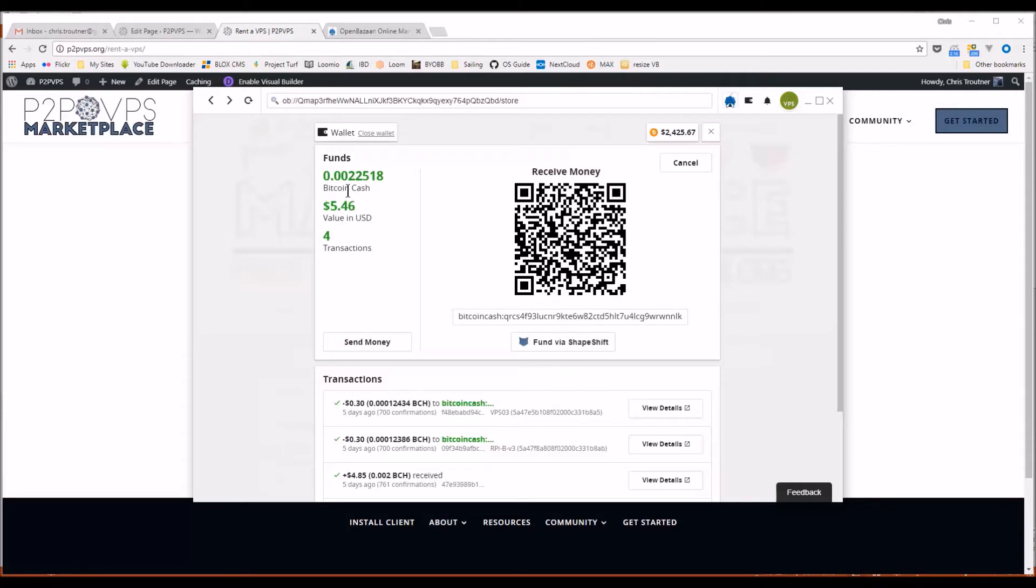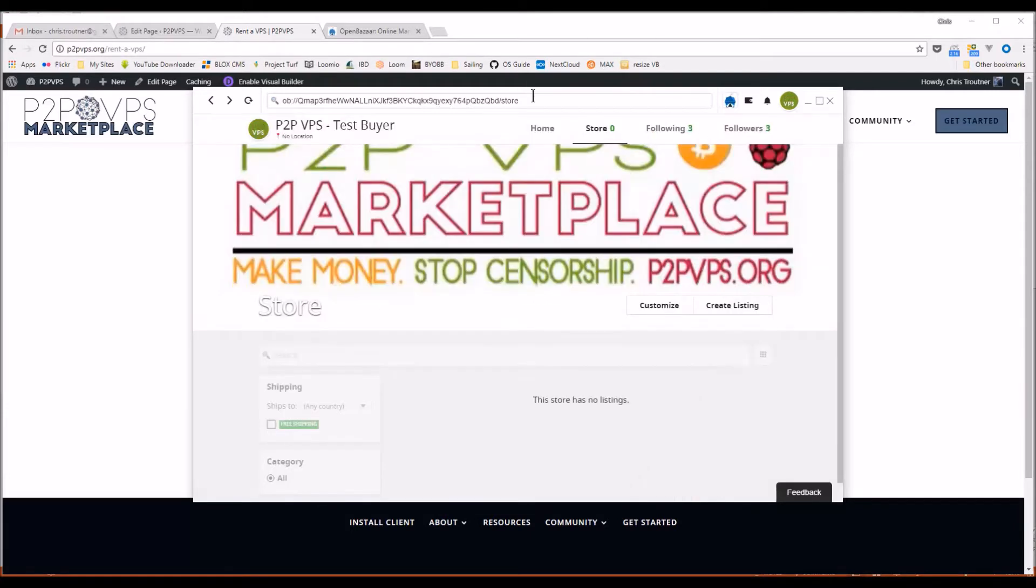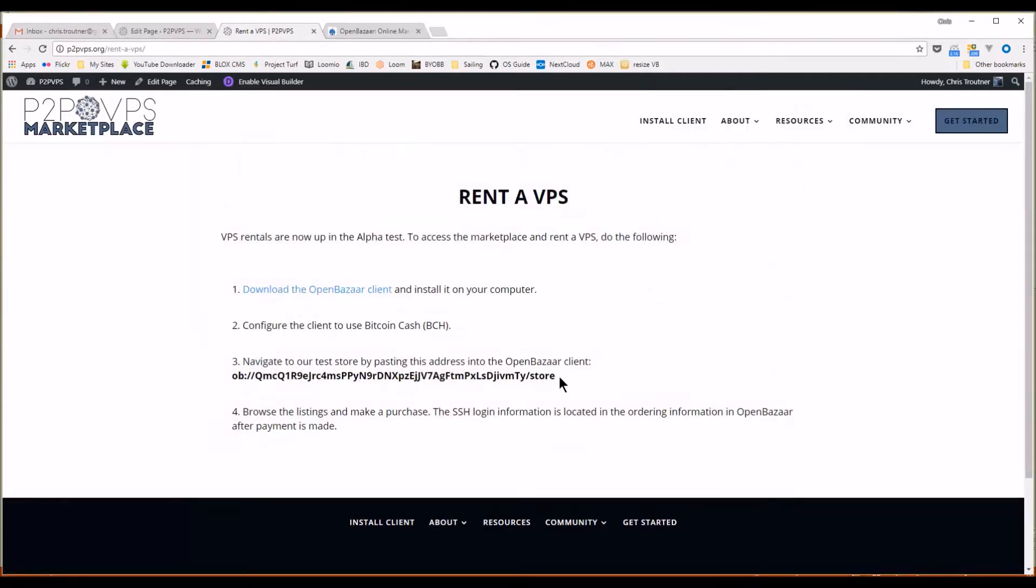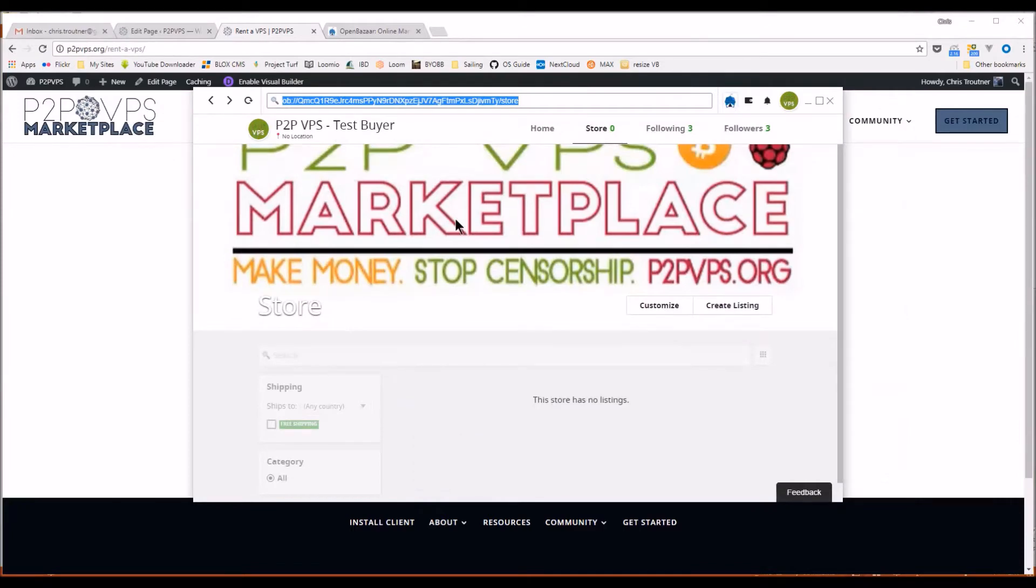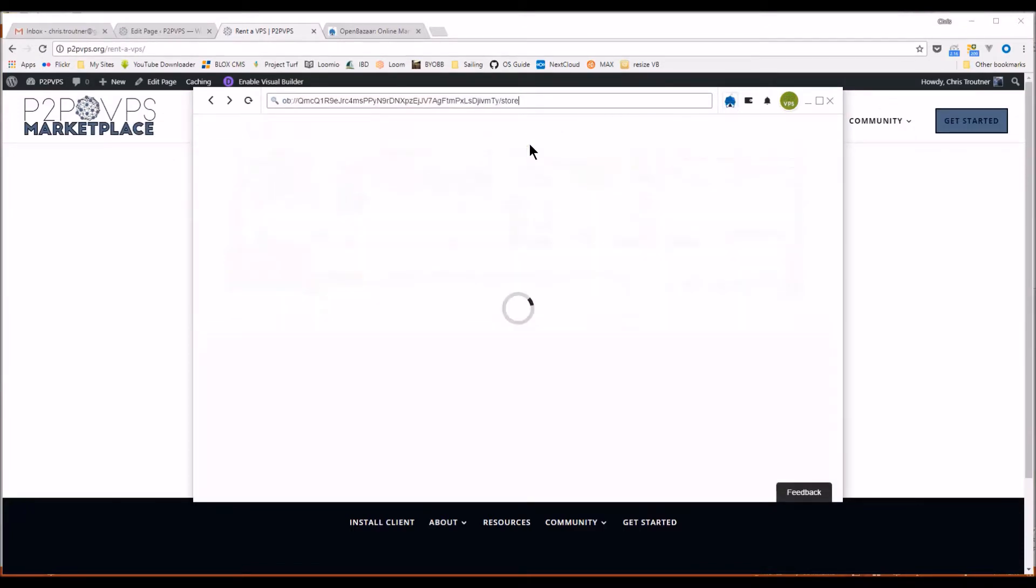So you can see here I have a test buyer that has about $5 in his wallet. So I'm going to paste this address here into the URL bar and go to the P2P VPS store on OpenBazaar.